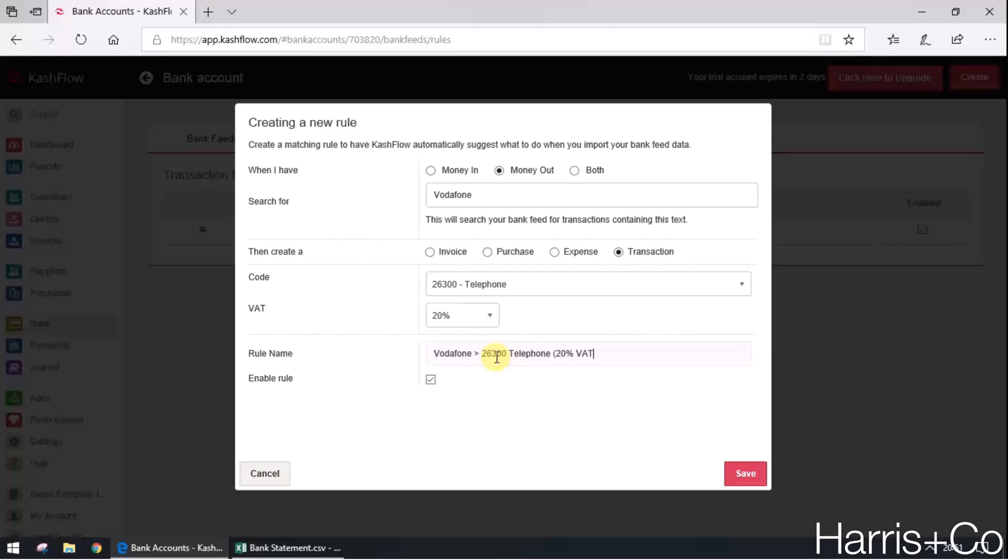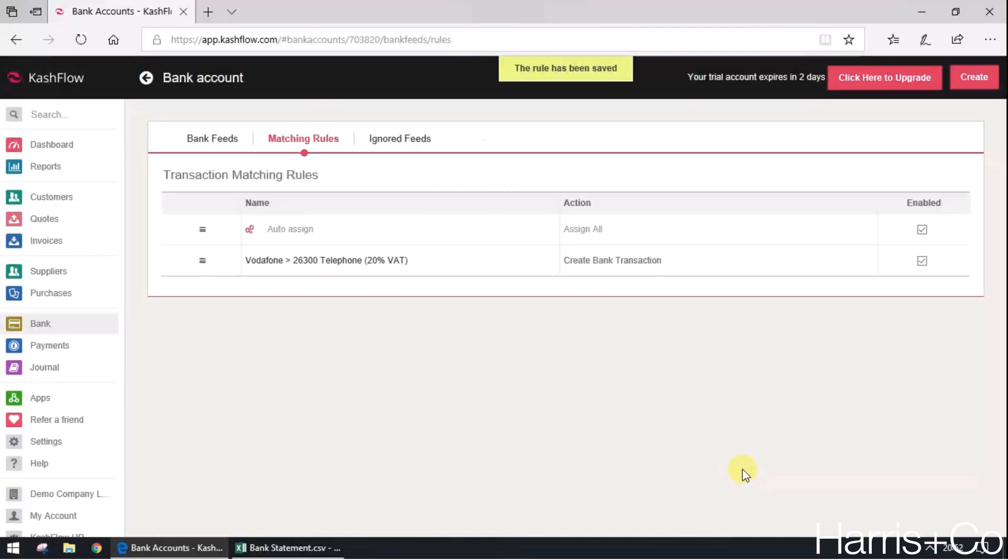Claiming 20% VAT. And the enable rule is already ticked, so if I click save on that process now, that will now appear in your list of created rules, which there are only two in this example.